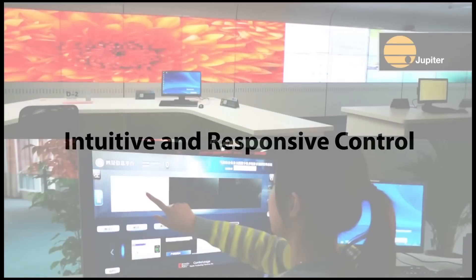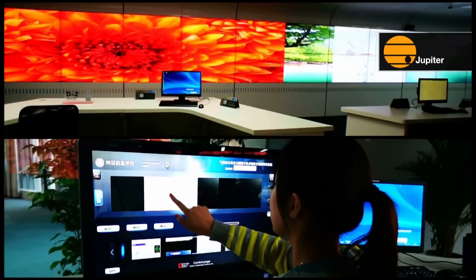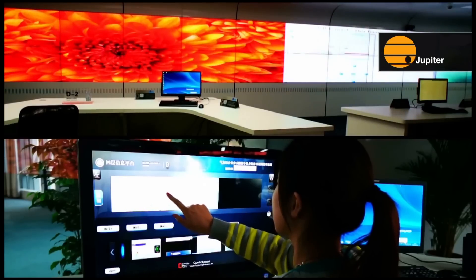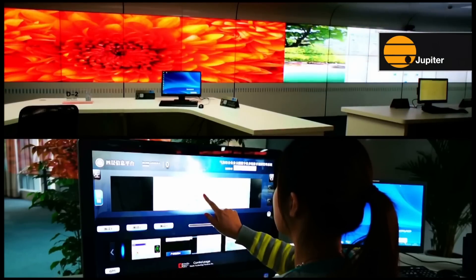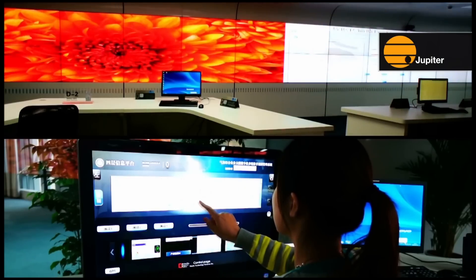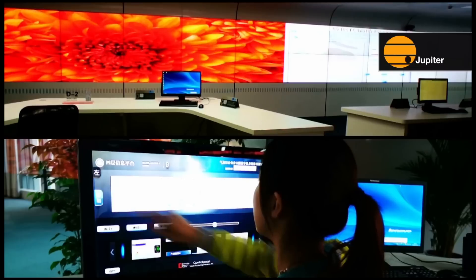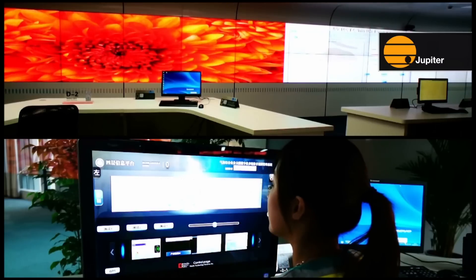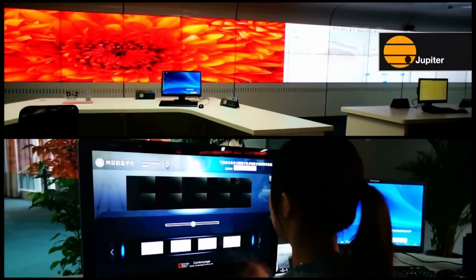Intuitive and responsive control. Touch Command provides a wall mimic for intuitive selection and placement of sources that users can access on touch-enabled PC screens and tablets. What you see on the Touch Command interface is what you get on the display wall.